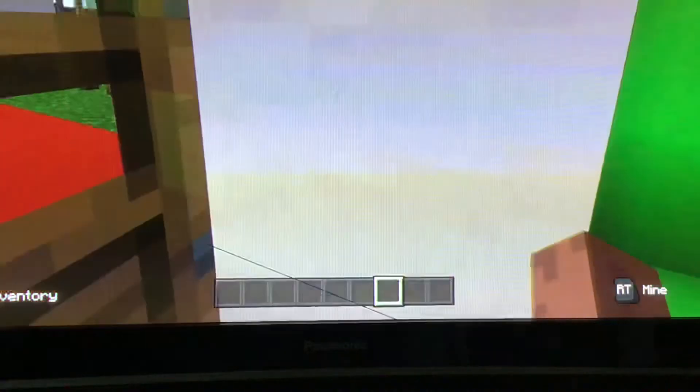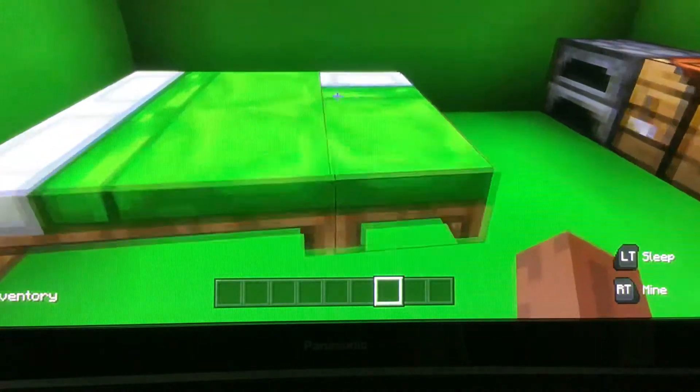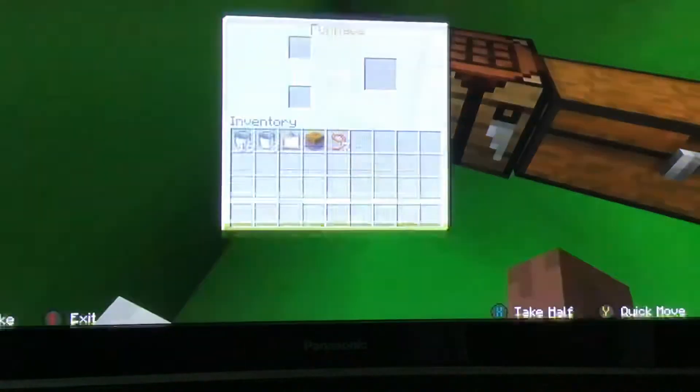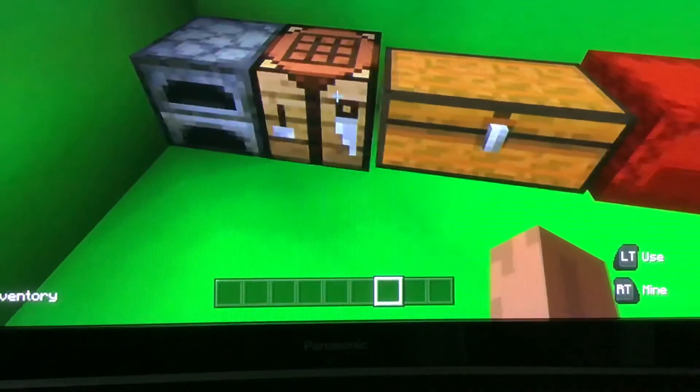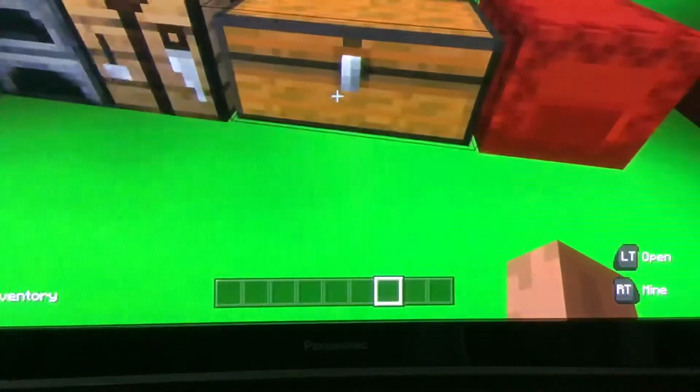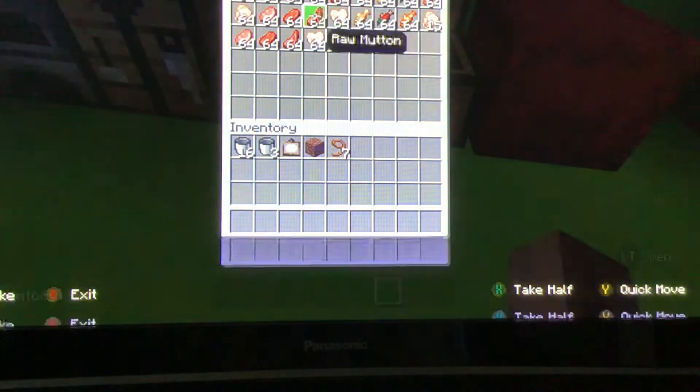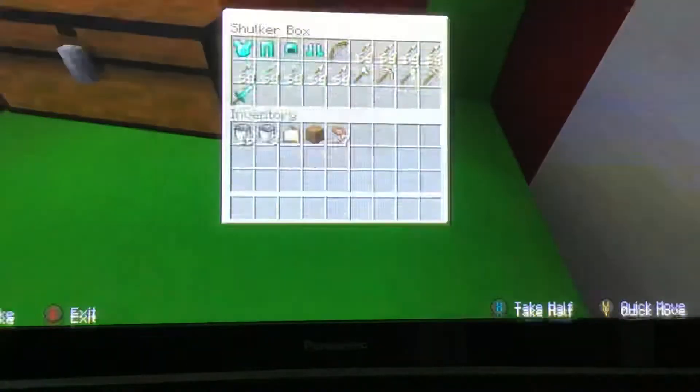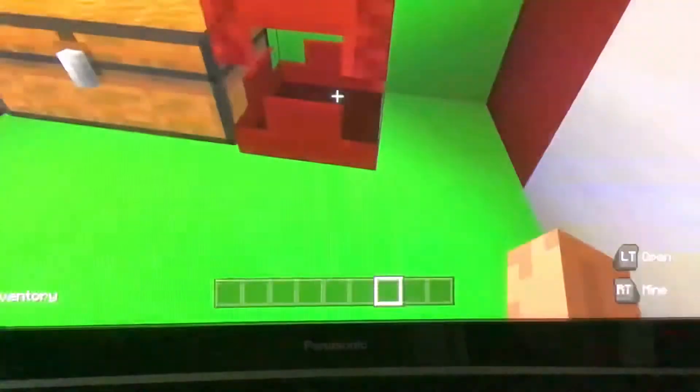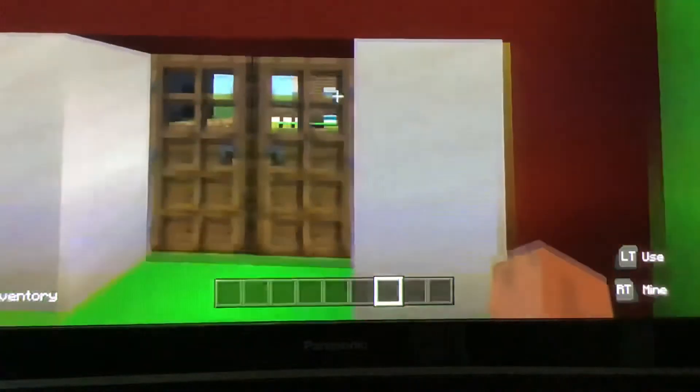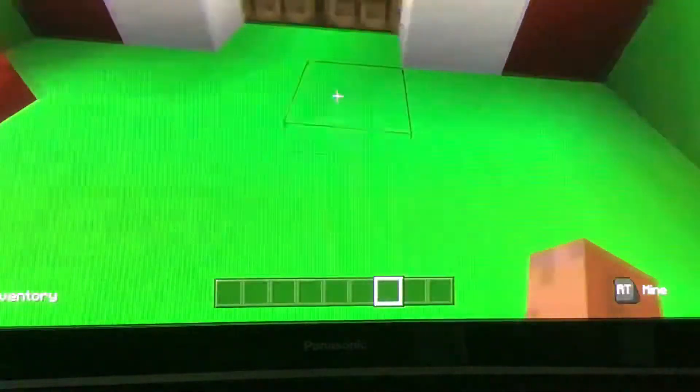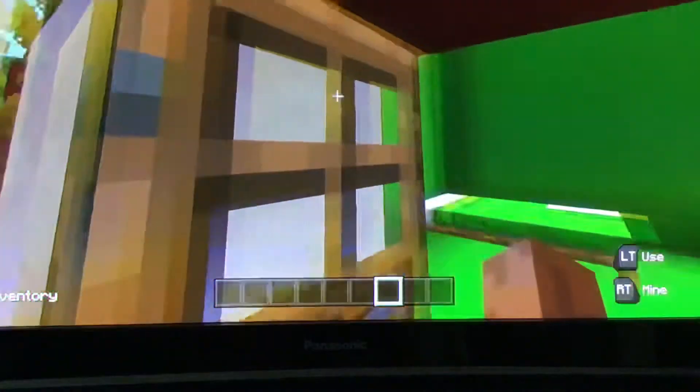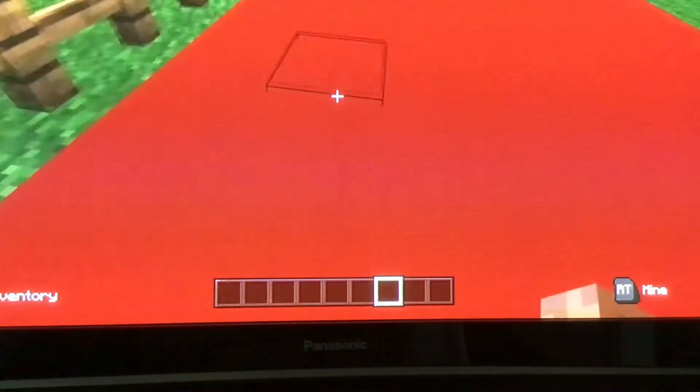This is my brother's house. He's got three beds, a furnace, a crafting table, a chest with all meat, and then he's got a shulker box with gear, but he's got my coal. So this is where my brother lives. He's going to make a YouTube channel too.